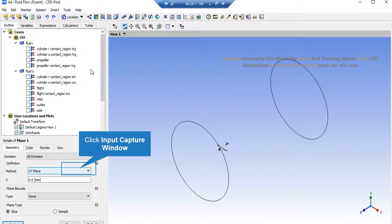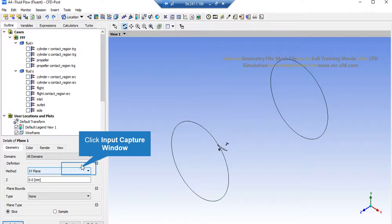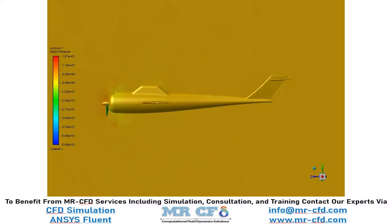On the lower-left side of the software window in front of the method, make sure you select YZ plane, and then leave the value of X unchanged. In this slide, you can see the pressure distribution over the middle plane which is created inside our computational domain and over the body of our aircraft.